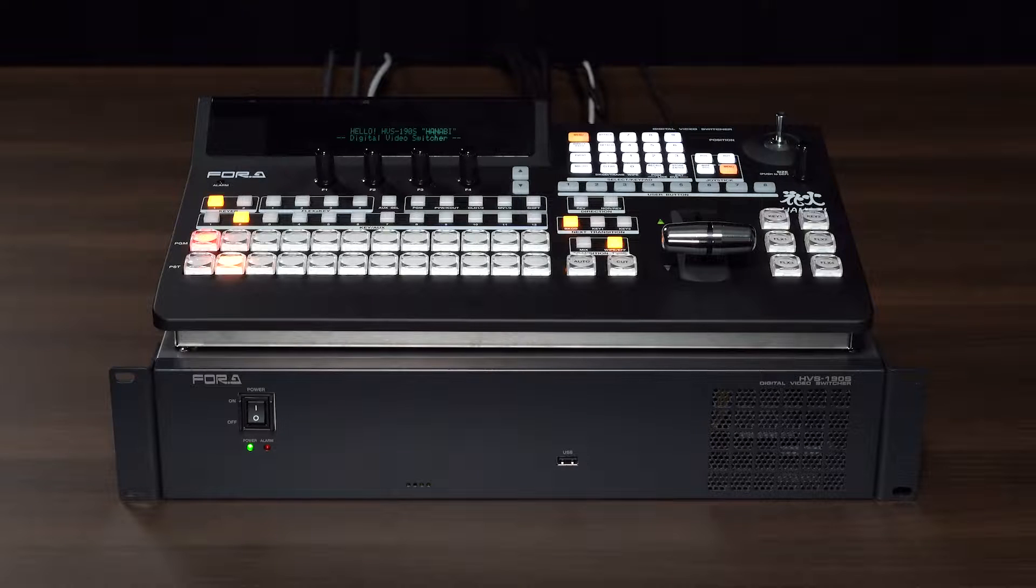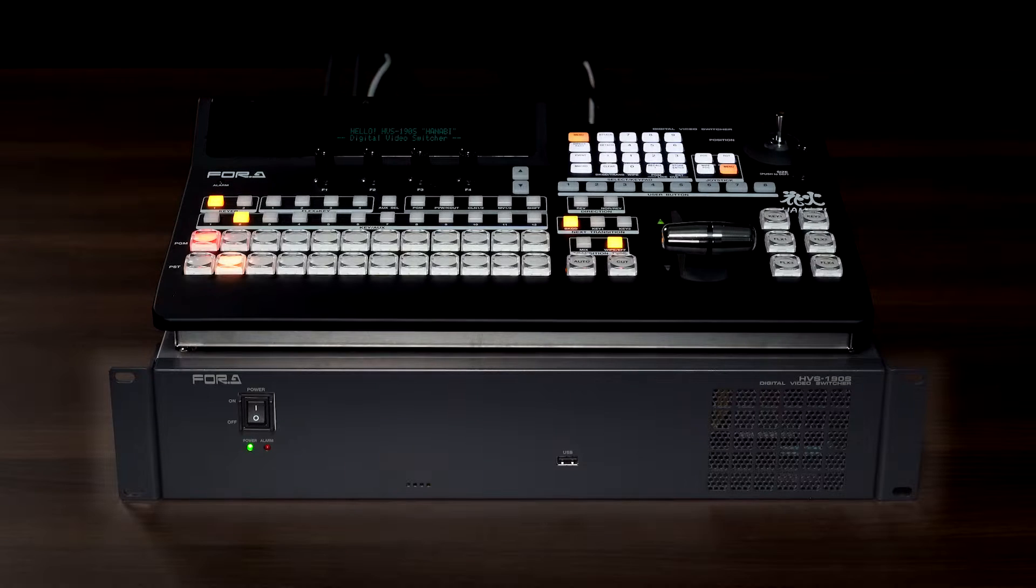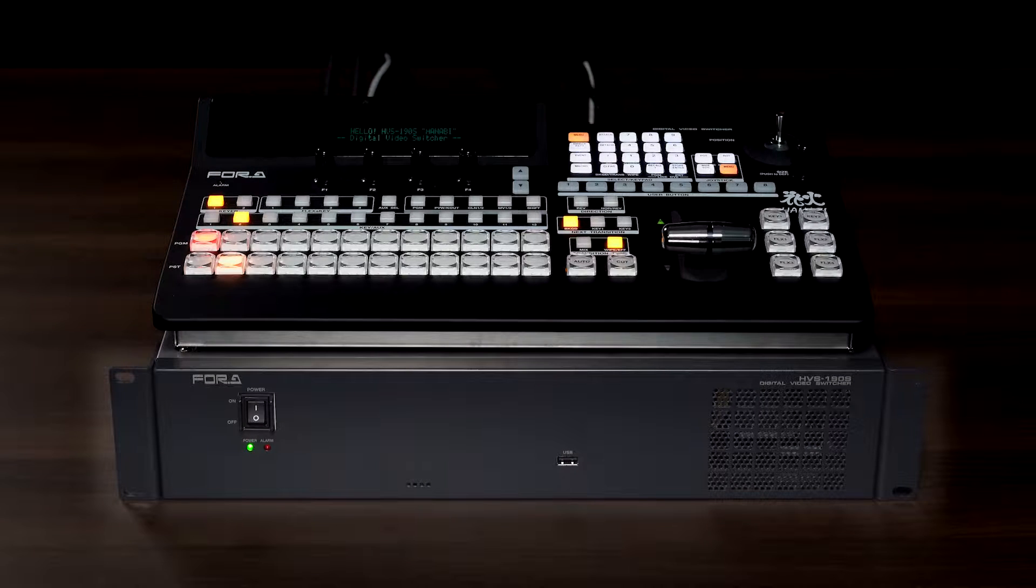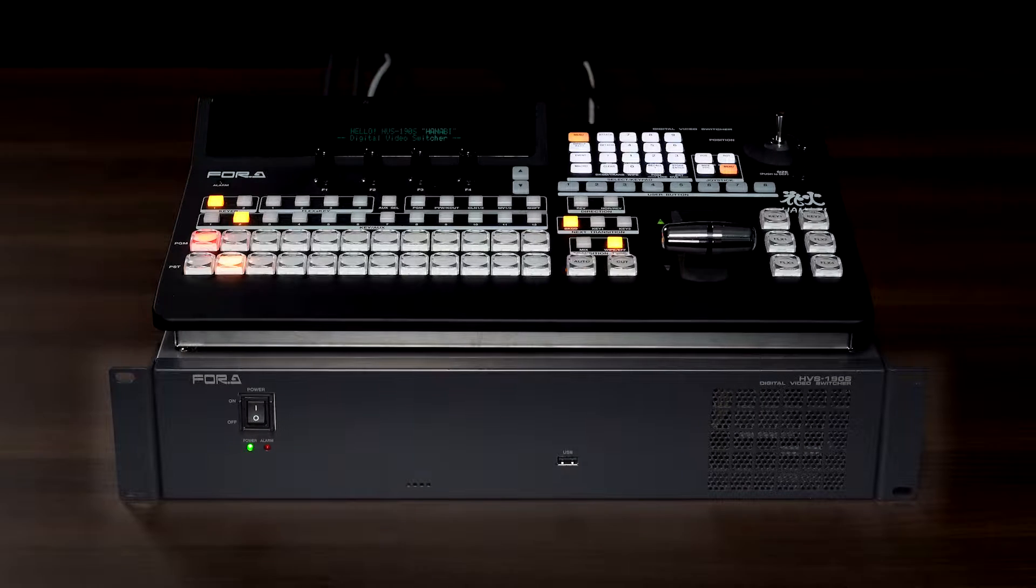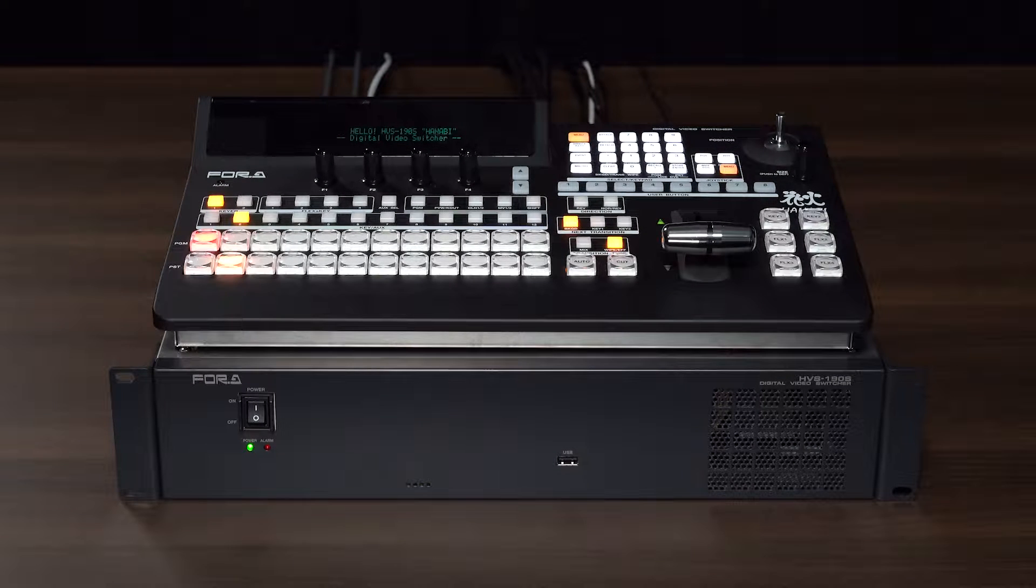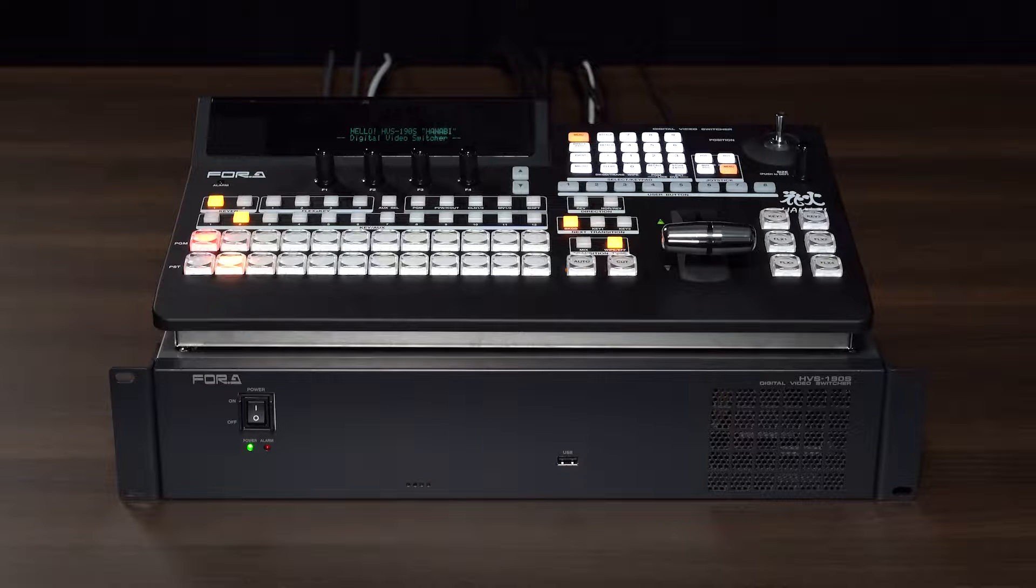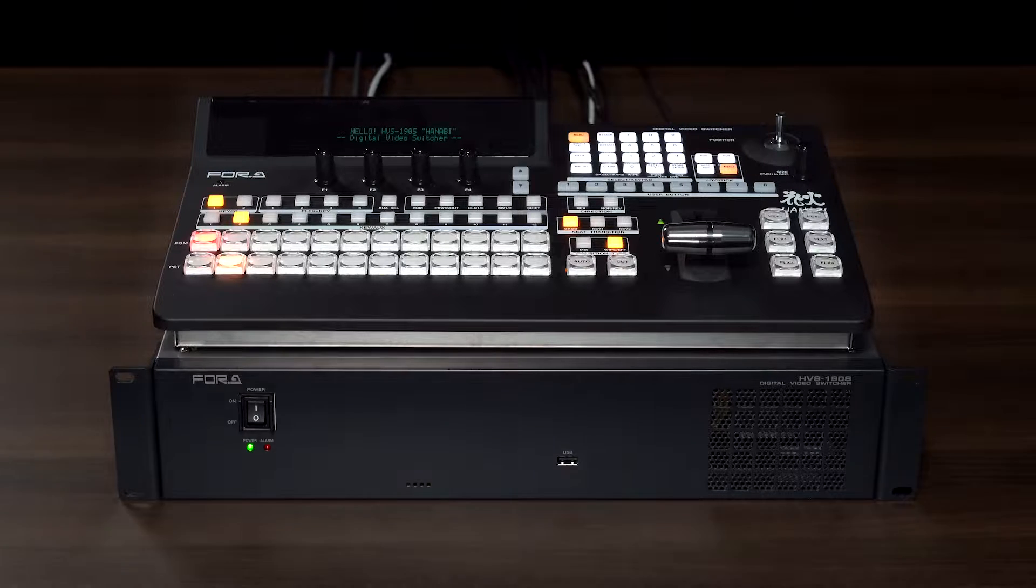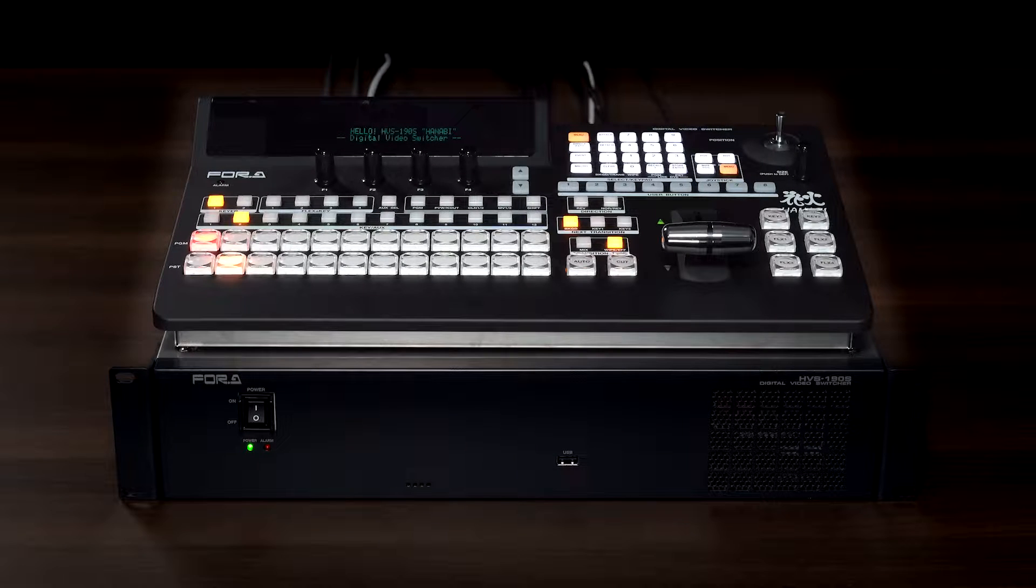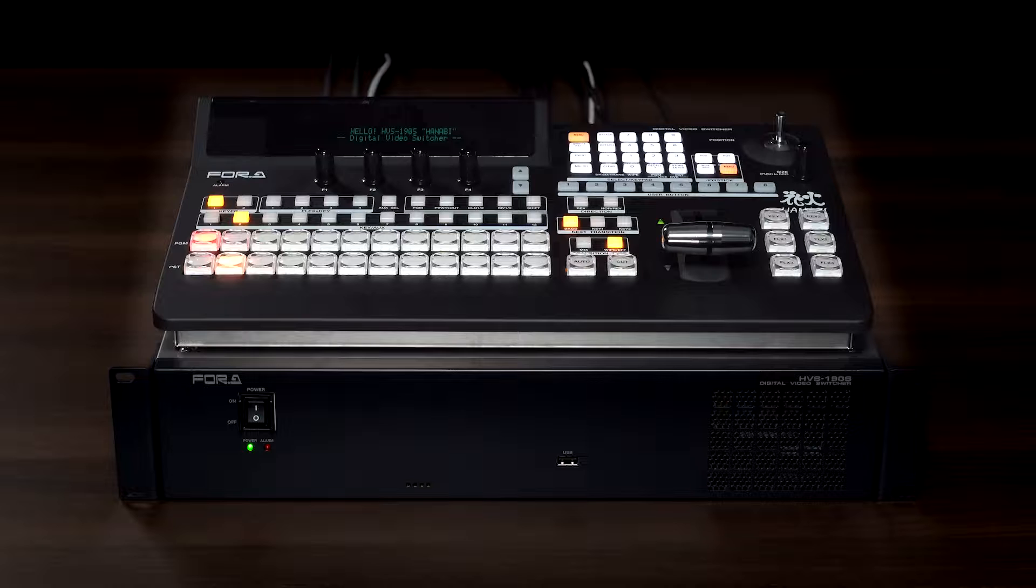This is the HVS-190-S with a separate operation panel and the HVS-190-OU, an operation unit exclusively for the HVS-190-S.